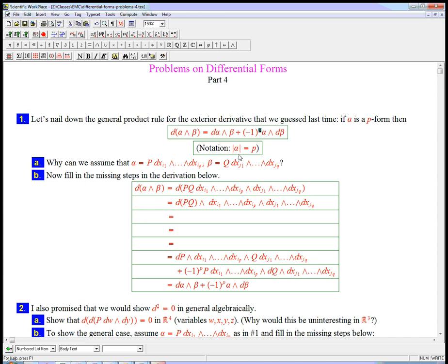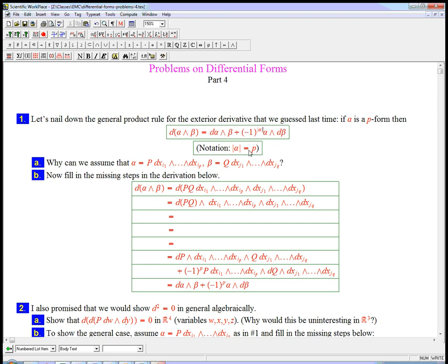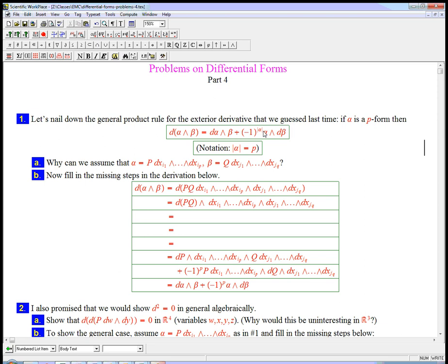We have this notation, borrow the absolute value bar notation, and just say, put a little absolute value bar alpha. That's not, in any sense, the size of alpha. There are other notions of the size of a form, like the magnitude of a form.